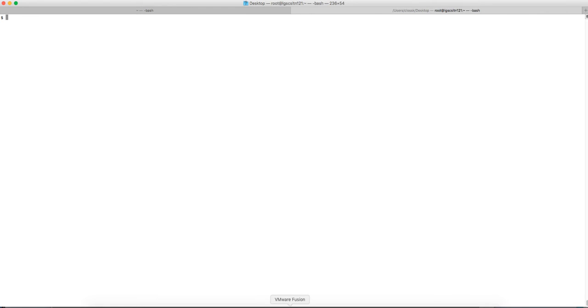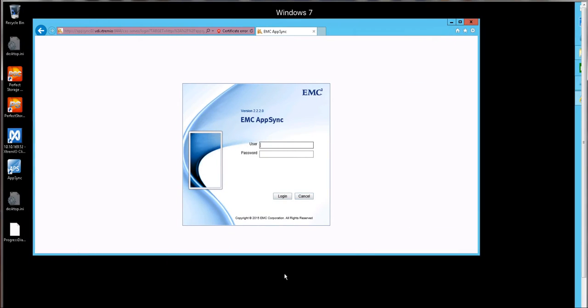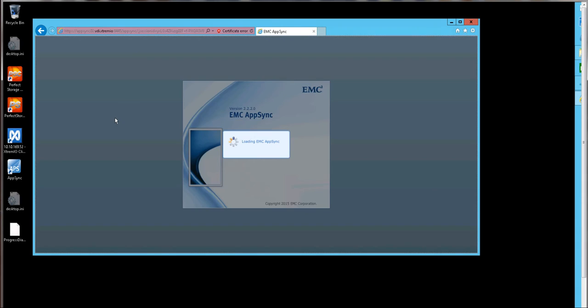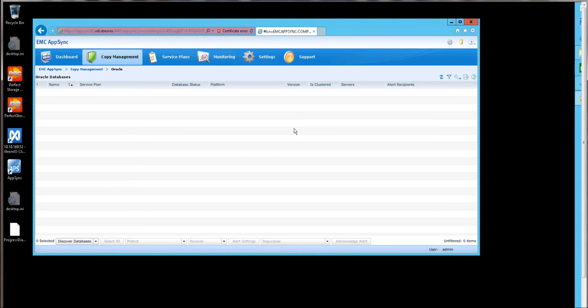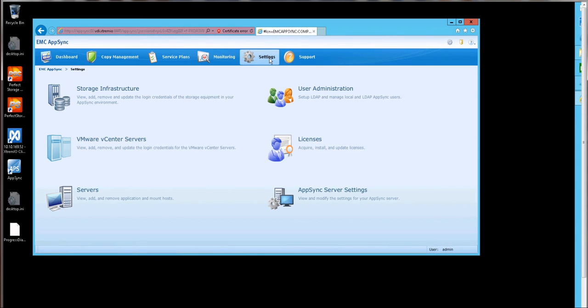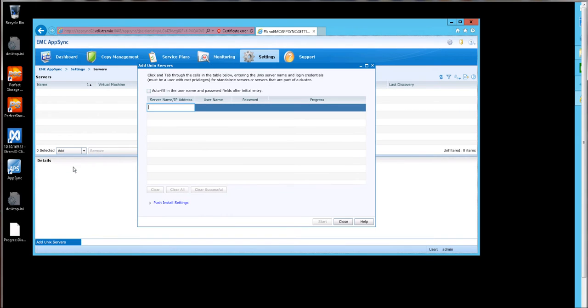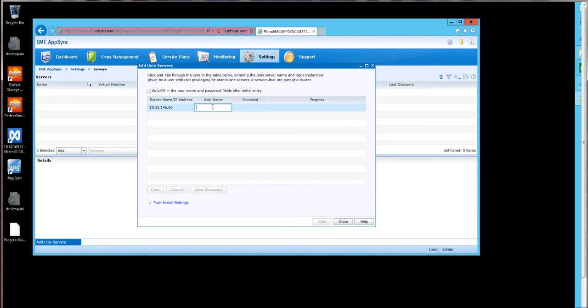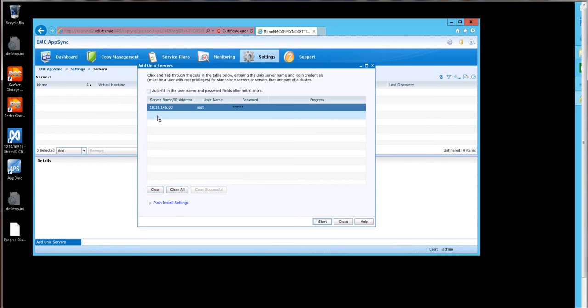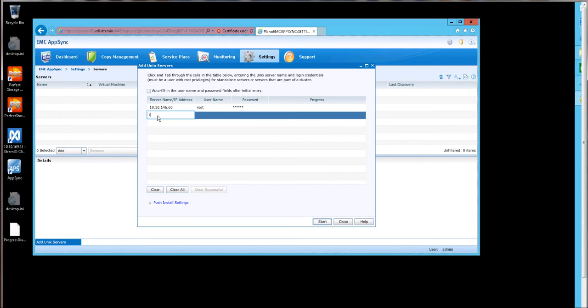The first task to perform in order to implement Copy Data Management services with XtremeIO and AppSync is to log into AppSync and discover the hosts. The first thing we do is go into Settings, Servers, Add, Linux Servers, Enter the IP addresses and Credentials. What I'll do at this time is bring management of two hosts into AppSync.